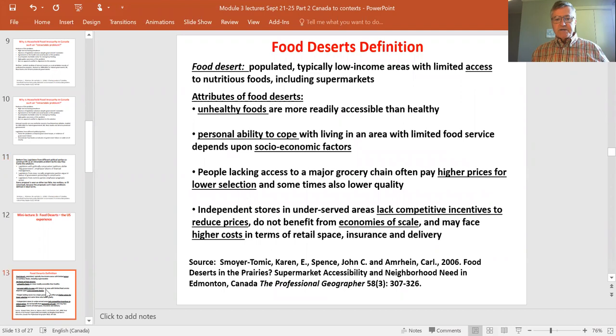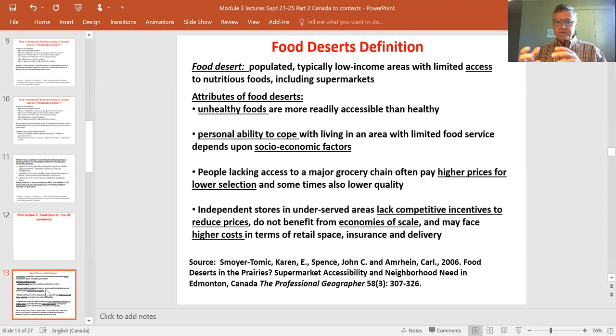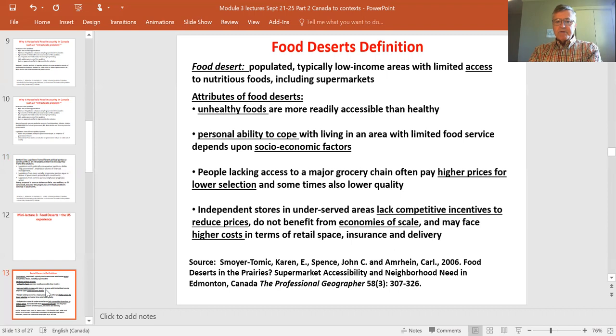A food desert is used as a metaphor — the idea of desert, oasis, or swamp, using different geographic features to frame the issue. It's already a framing: portraying a lack of good food access for relatively vulnerable people as living in a desert. A food desert is defined as a populated, typically low-income area with limited access to nutritious foods, including from supermarkets.